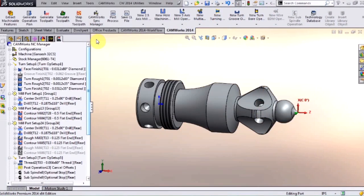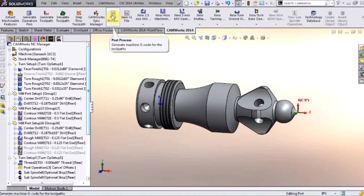So now that you've seen the video, you have a couple of different options when you post the code out. You can either post out the turning, post out the milling, open up an editor, put everything together the way you want it, and then send it to the machine. Or you can actually get a custom post processor built to match your machine, so every time you program it in CamWorks it'll post out the code the way you want to see it at the controller. You just push one button and it post processes.